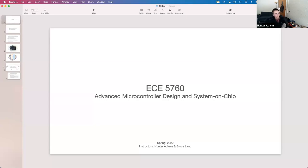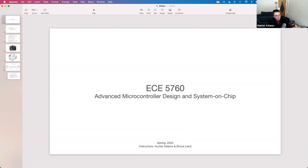Hi everyone, good to see you again. This is ECE 5760, Advanced Microcontroller Design and System on a Chip. My name is Hunter and I'm going to be one of two instructors for this course this semester. The other instructor, who many of you also know, is Bruce — Bruce, if you just want to say hi.